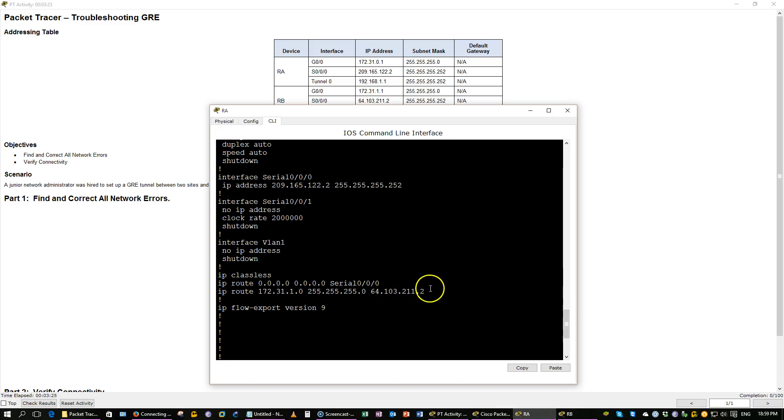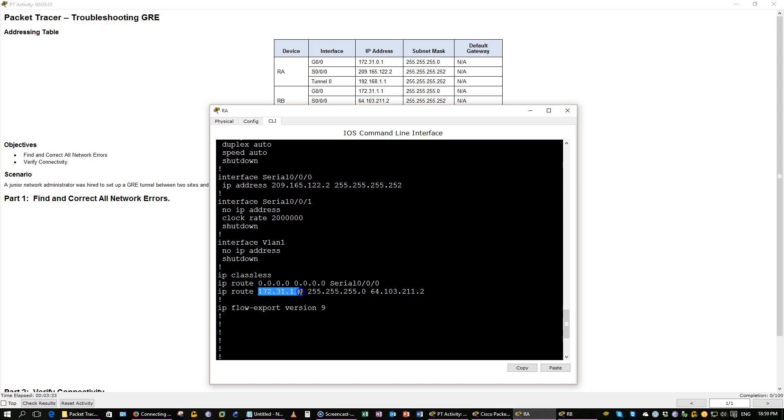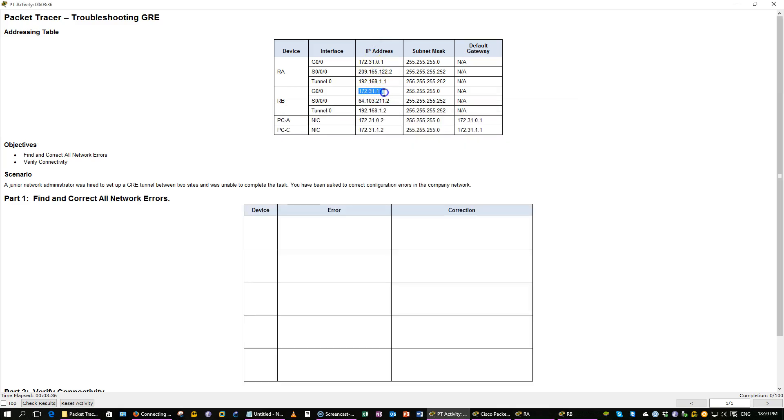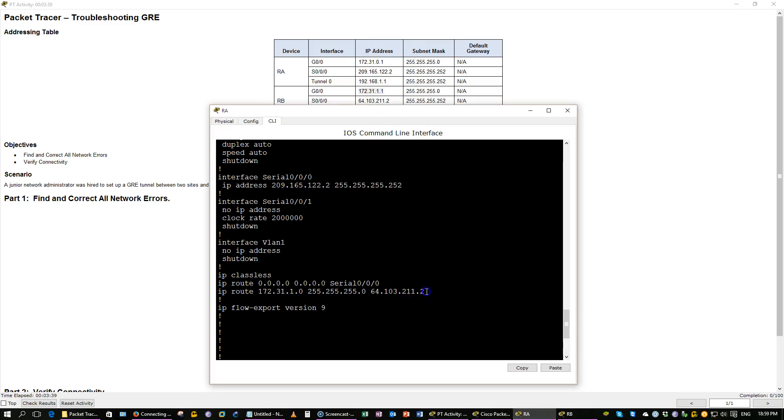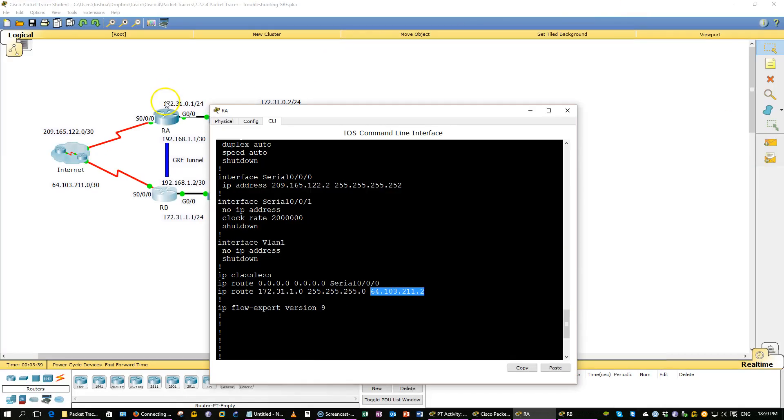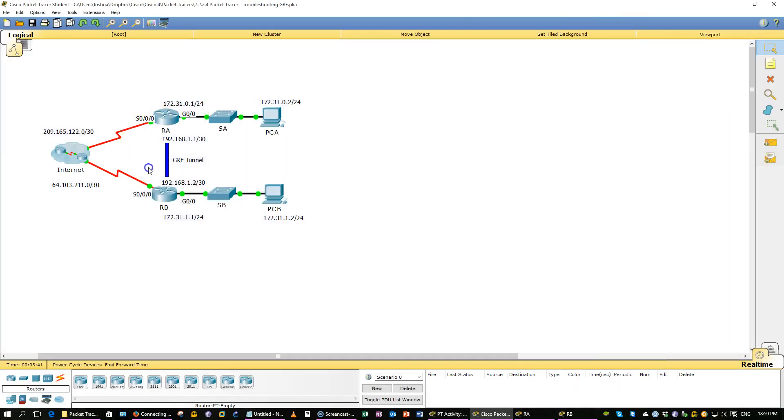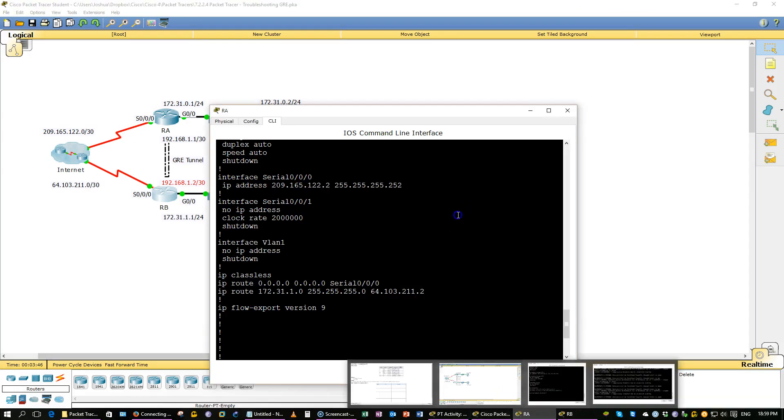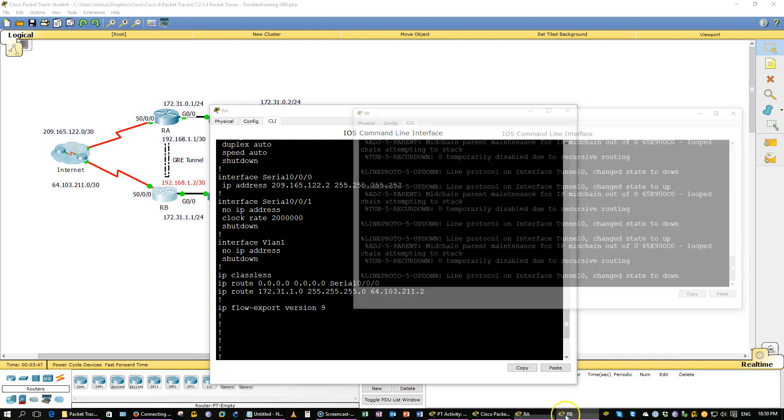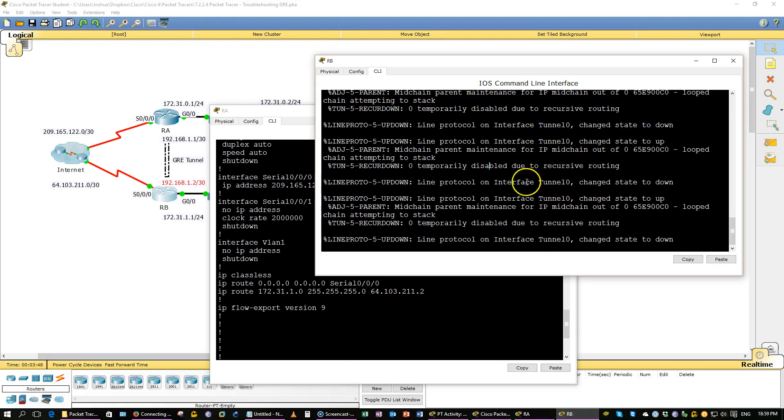This route right here is incorrect as well. So we're routing traffic to the 172.31.1.0 network, which is router B's LAN, right? Not to the physical interface of router B, but rather the logical address of the tunnel. So it needs to be that 192.168.1.2. And that's why on router B we're getting this recursive routing error.